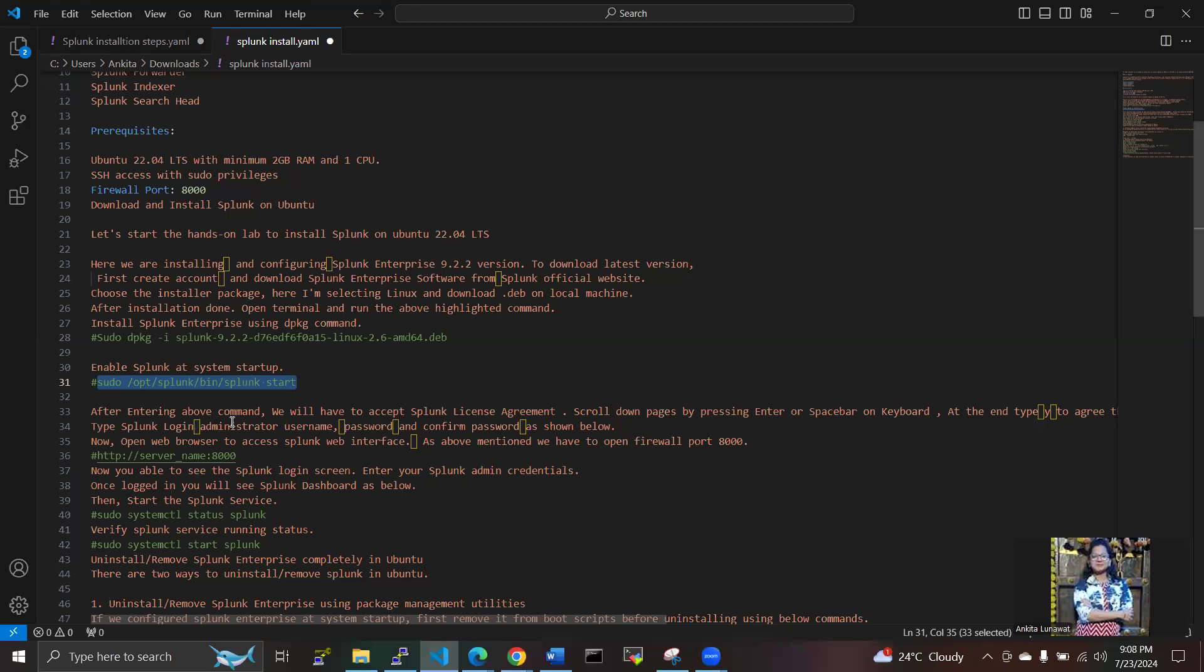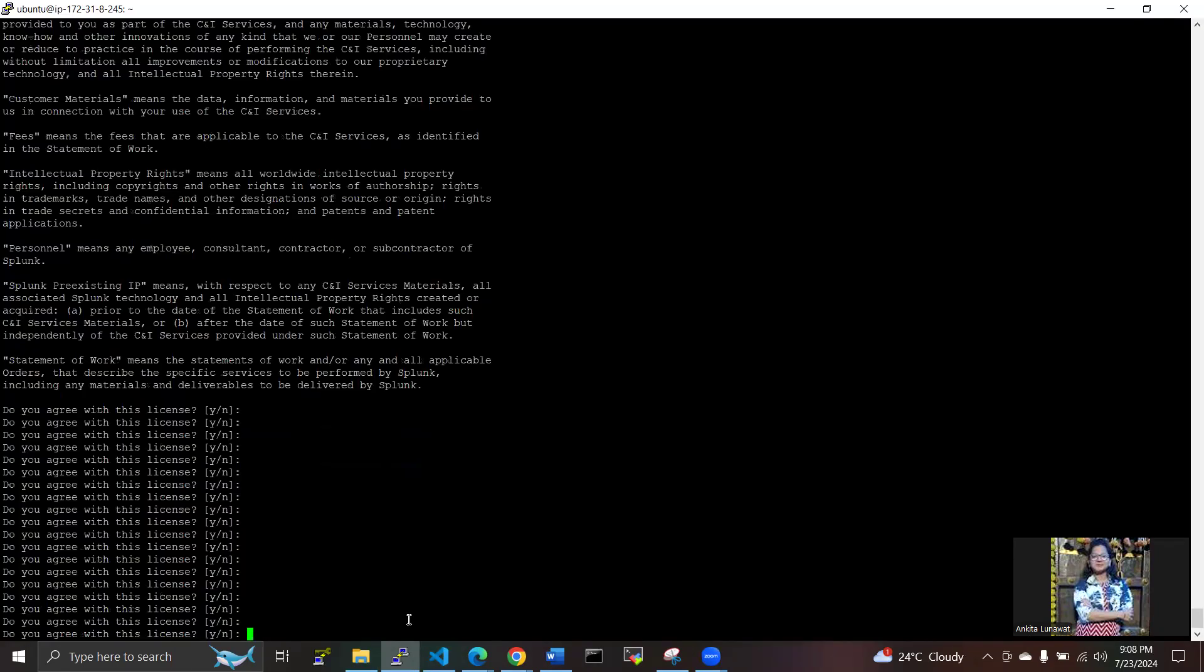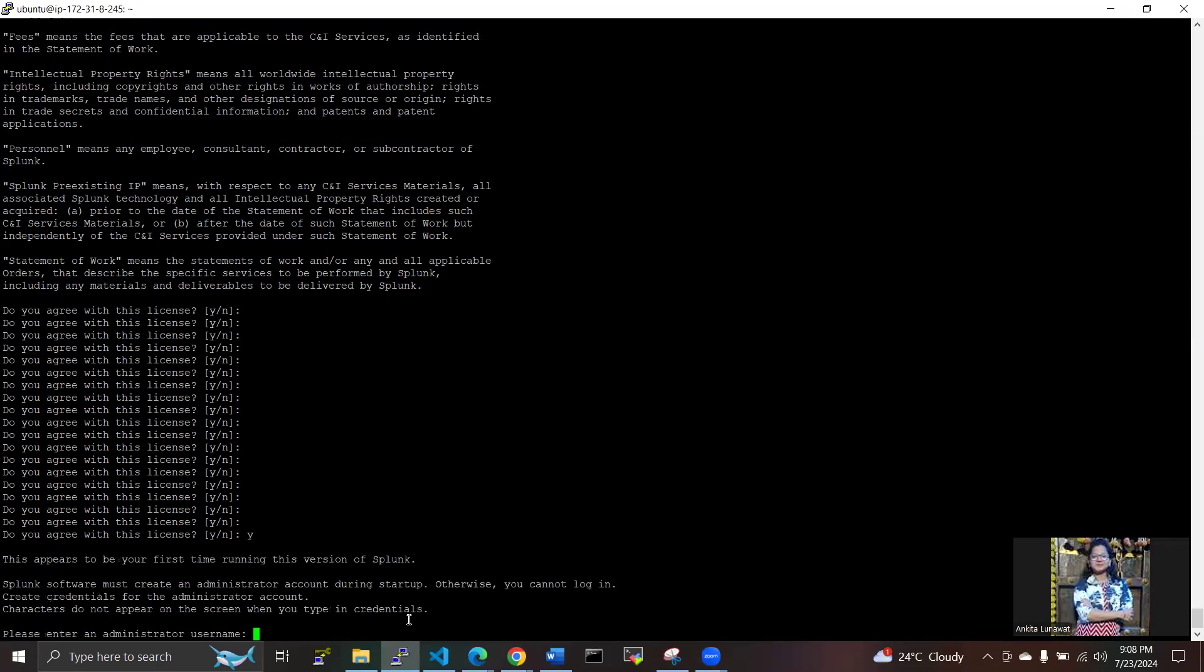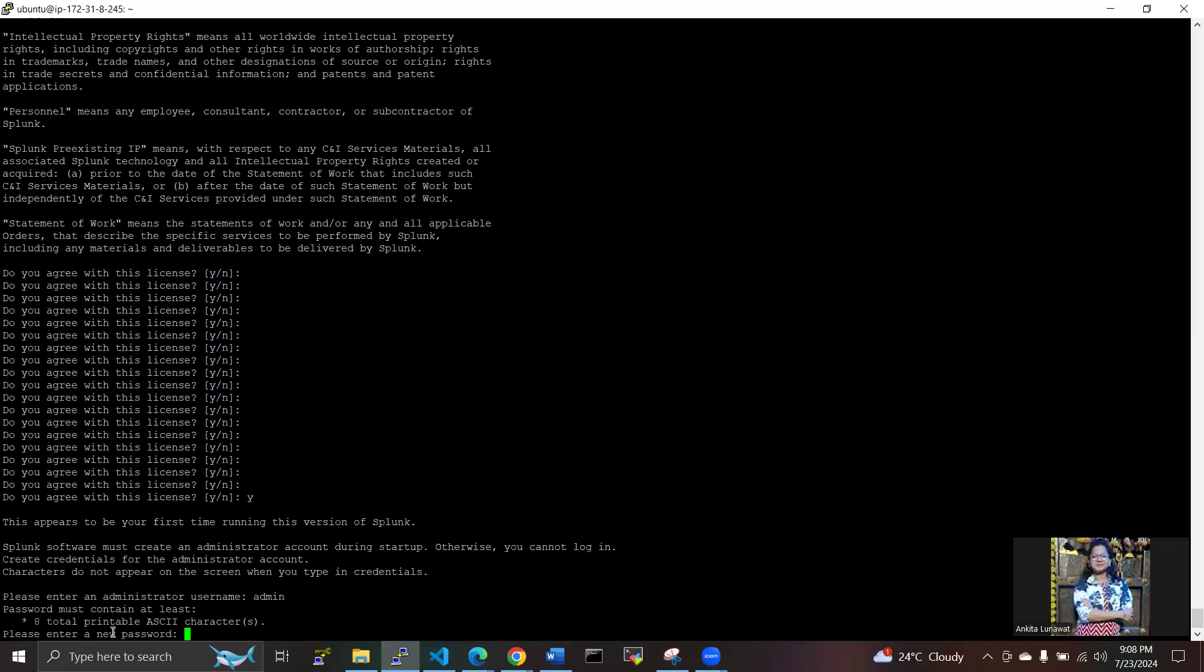After entering the above command, we have to accept the Splunk license agreement here. I'm entering yes for 'Do you agree with this license?' Splunk software must create an administrative account during startup. We have to create an admin username and password here. I'm entering admin as the username and creating a password.